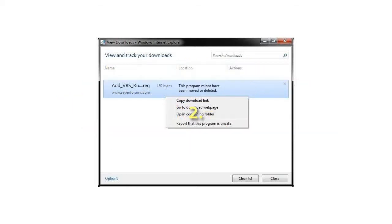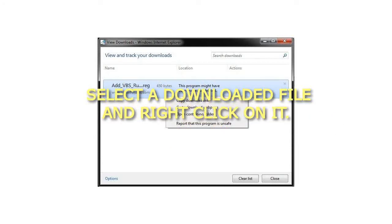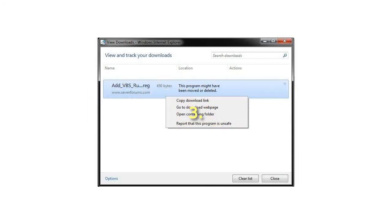Step 2: You will now see a list of all the files that you have downloaded in IE. Select a downloaded file and right-click on it. Step 3: